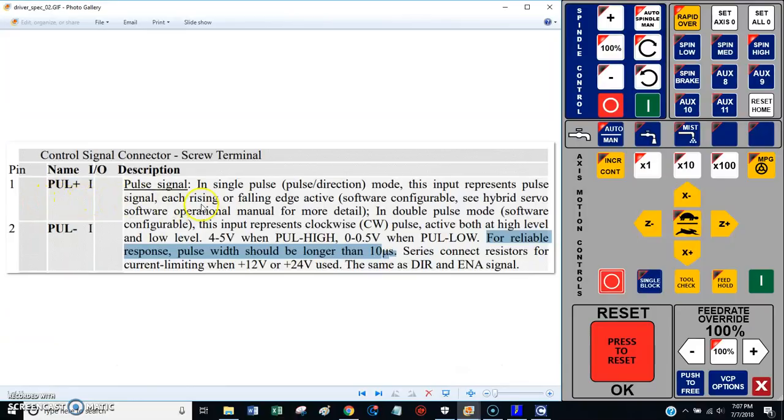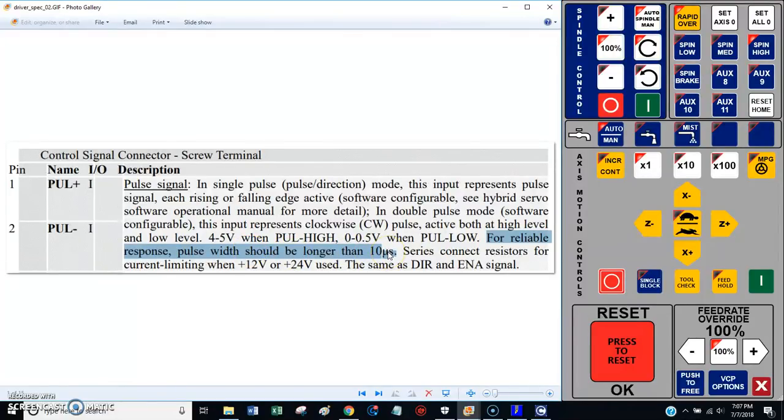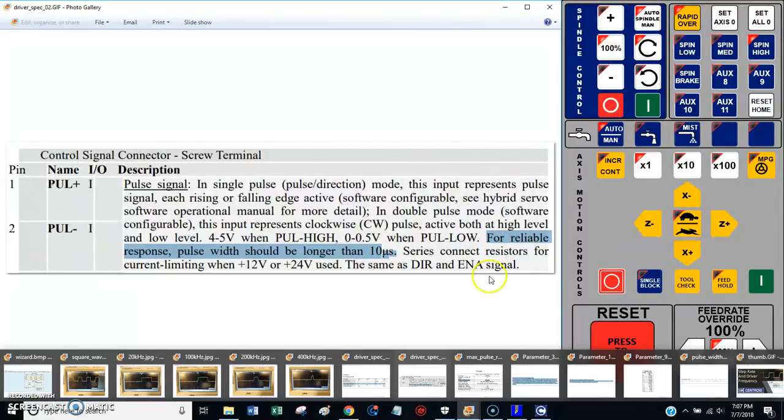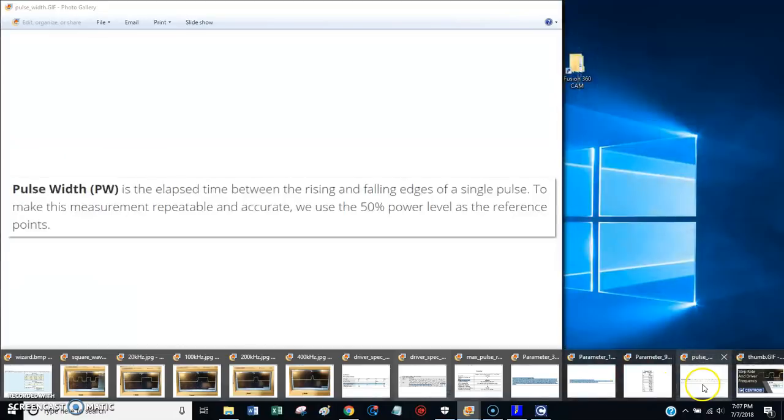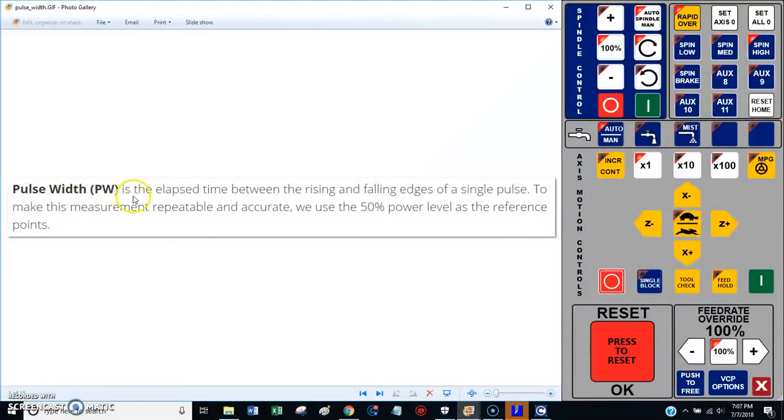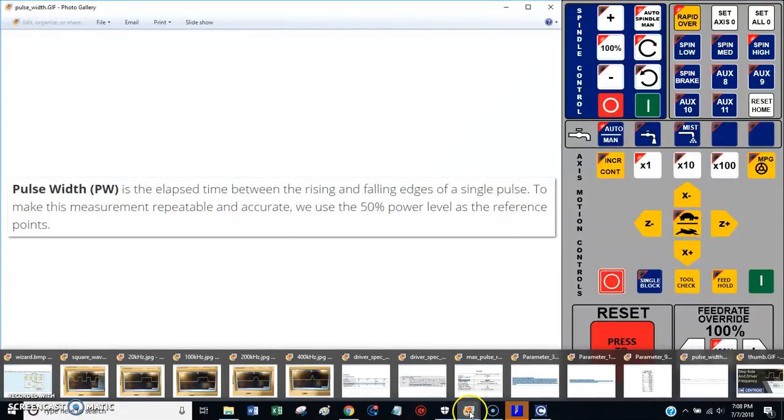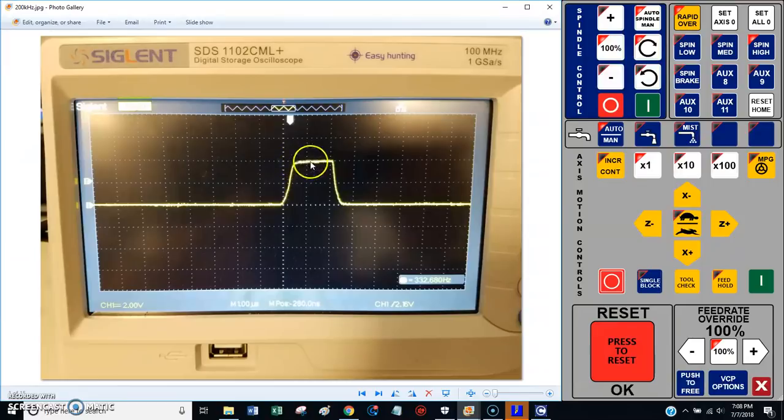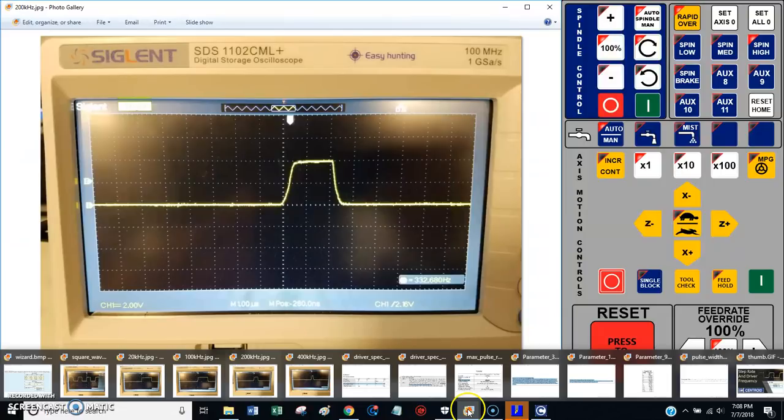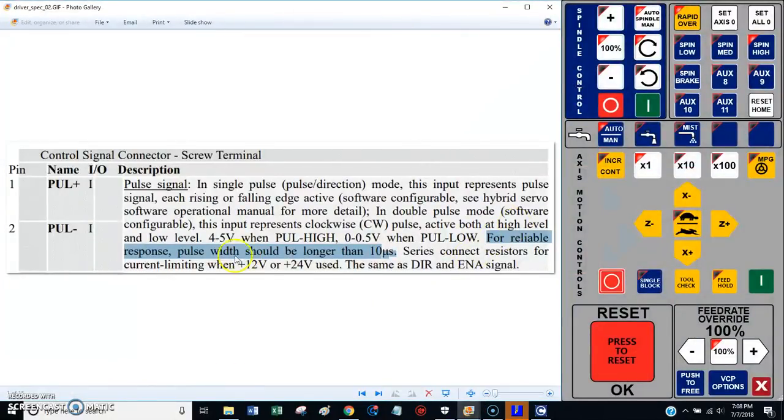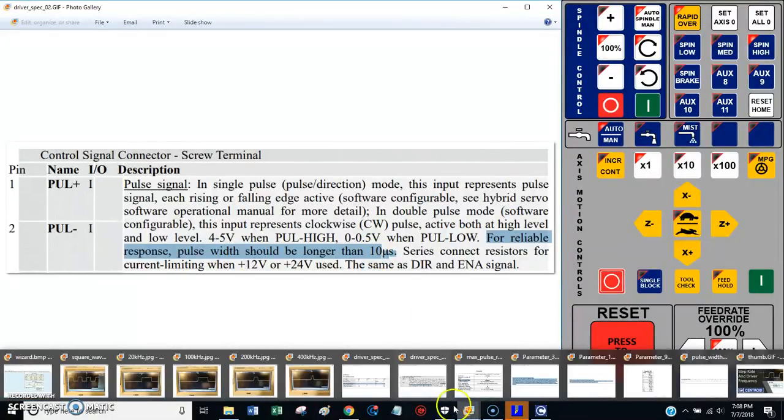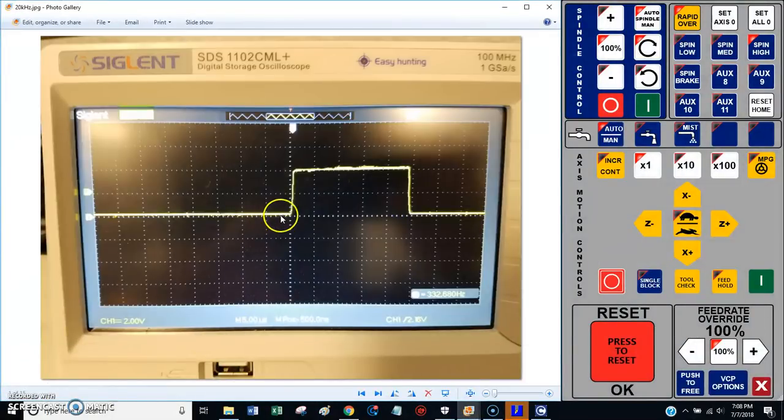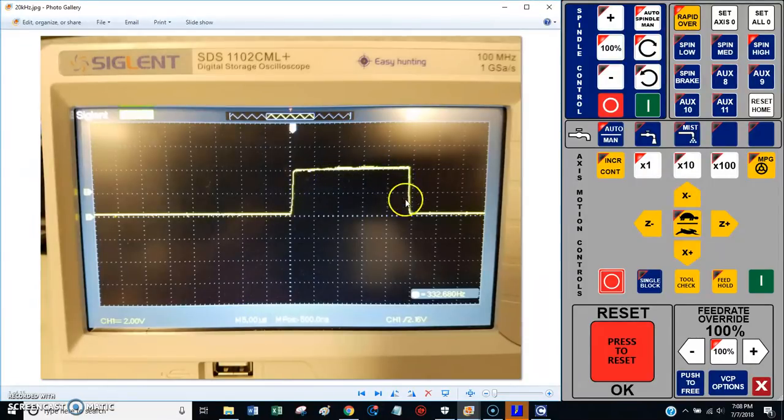This is next to the pulse input. It says, for reliable response, pulse width should be longer than 10 microseconds. That got me thinking. Let's talk about pulse width. Pulse width is the elapsed time between the rising and falling edges of a single pulse. If we jump into the picture, the time between the rise and the fall, that's the pulse width. The note said for reliable response, pulse width should be longer than 10 microseconds.